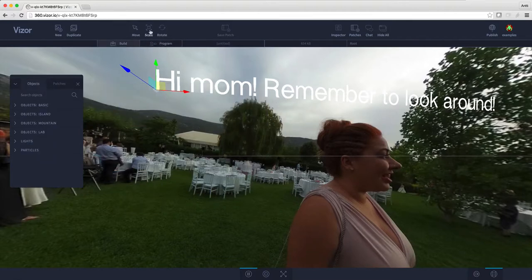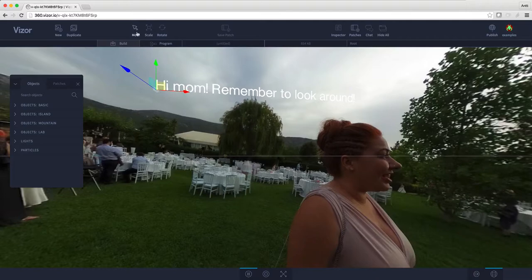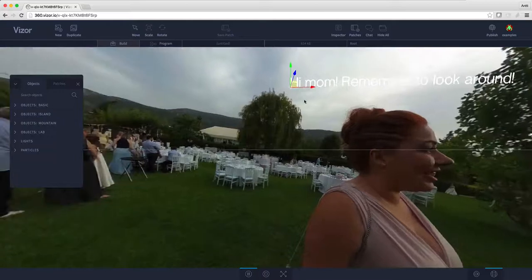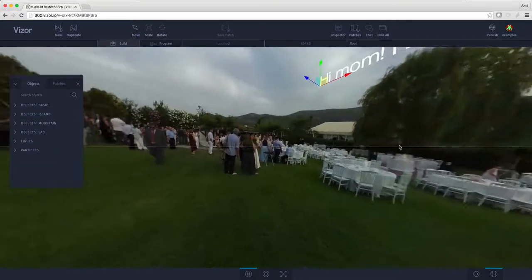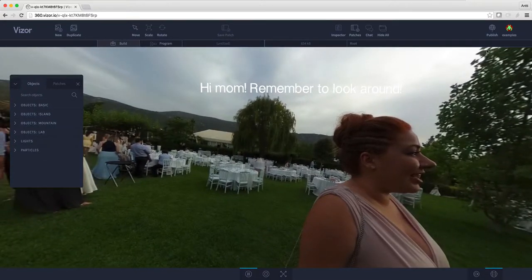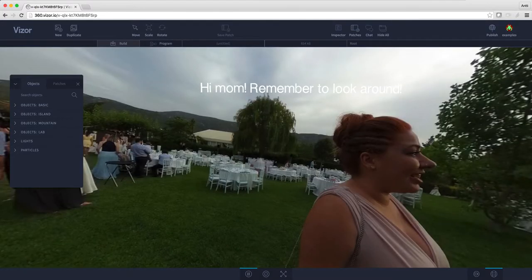Let's make the text a bit smaller — I'll select the scale tool from the top menu and scale it down, then select move again to move it around. That's quite nice. I can just hit publish in the top right corner to publish my scene and then send it to my mom or anyone else. Thank you for watching — have fun adding text to your 360 photos!